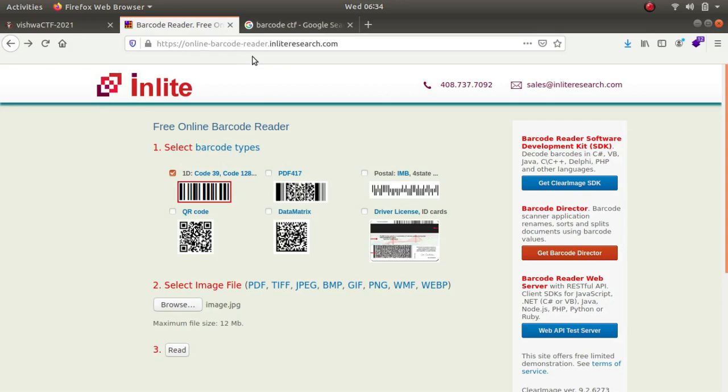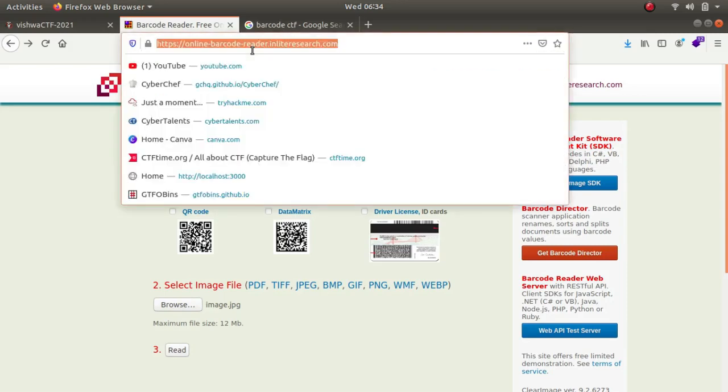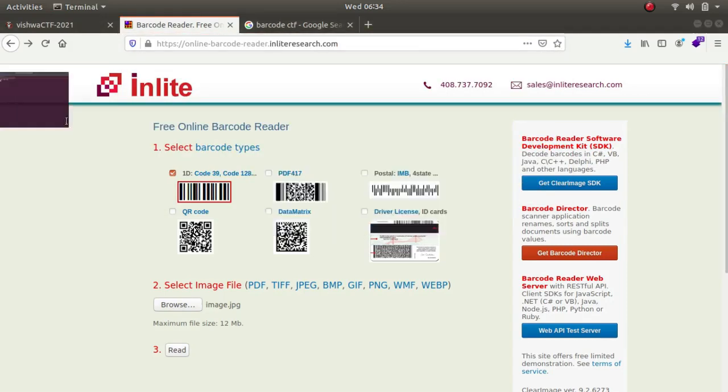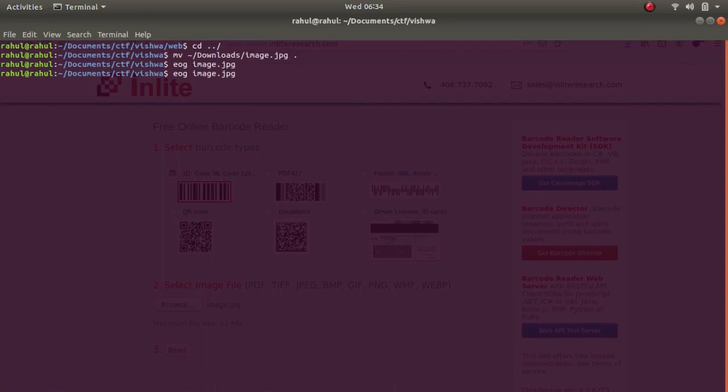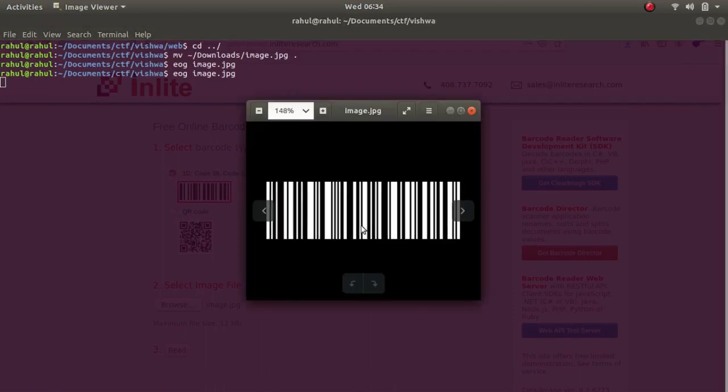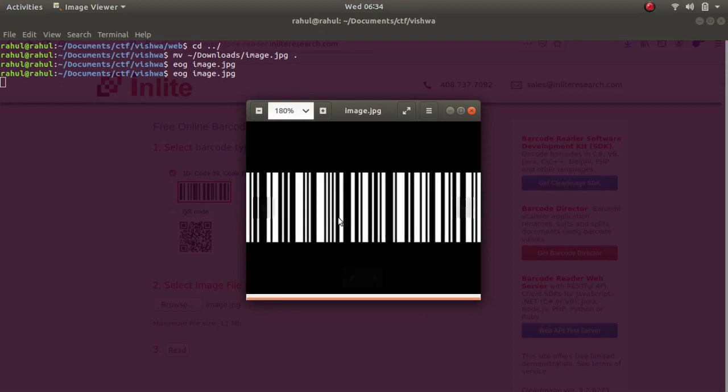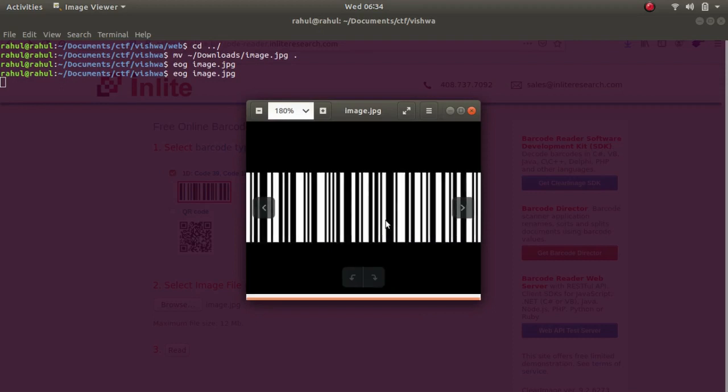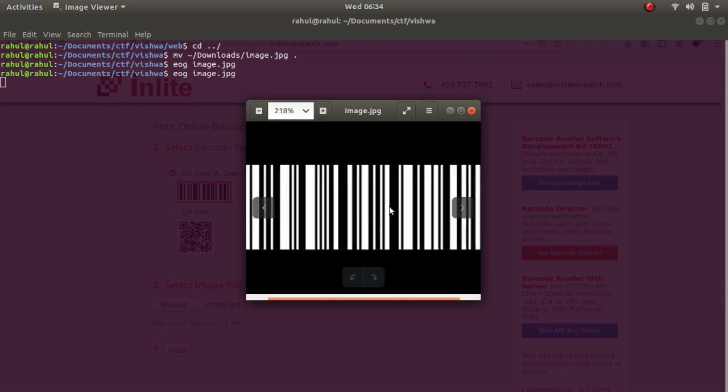So I looked up the write-up. The write-up said that maybe you should try to invert these bars, which did not strike me in the beginning because this was damaged and I thought it was damaged like a QR code and it had many parts to it which had to be fixed. But this was not it, he said that just invert the colors and maybe you might get the flag.